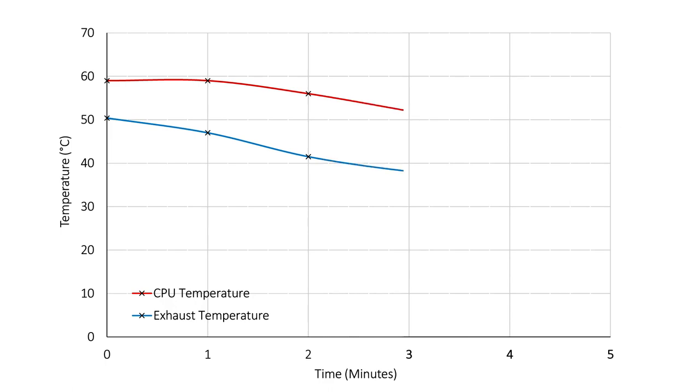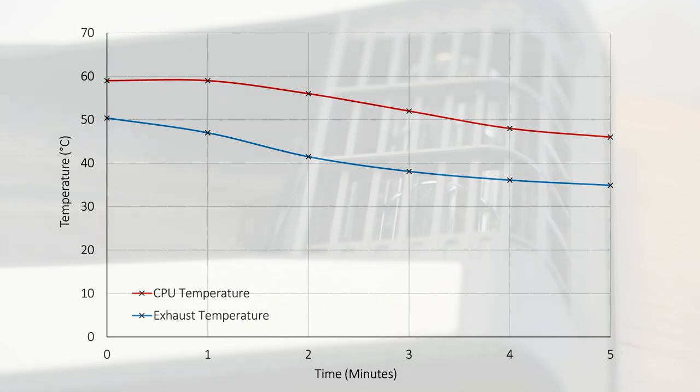At the end of the 5 minutes the temperature of the CPU dropped by approximately 13 degrees. After 10 minutes the CPU and exhaust temperature had both dropped by approximately 20 degrees Celsius.